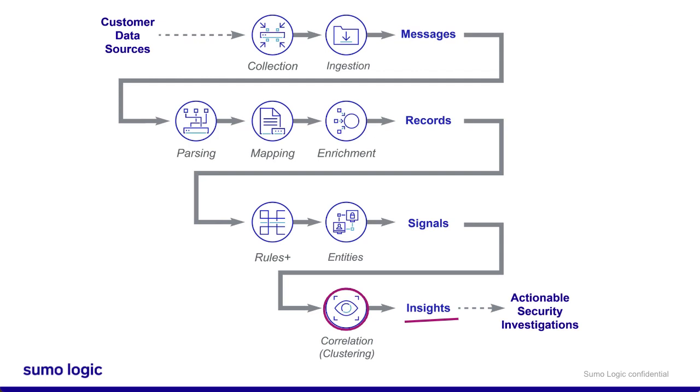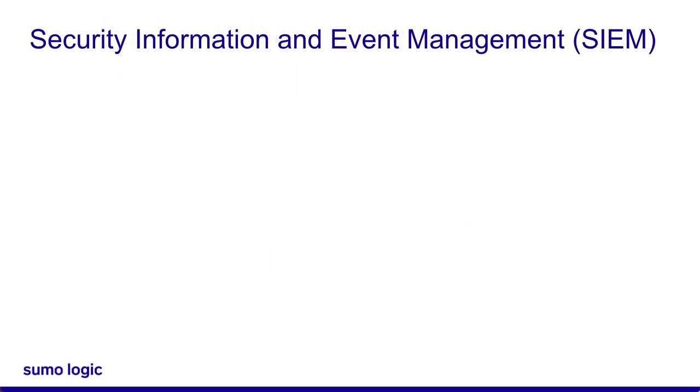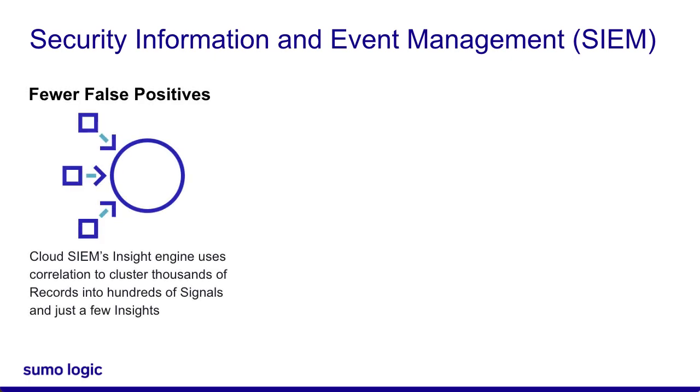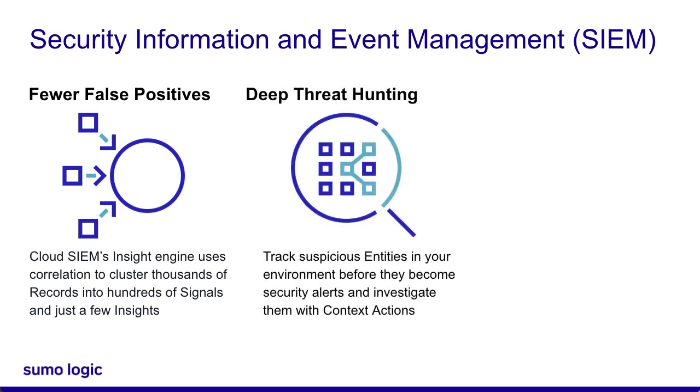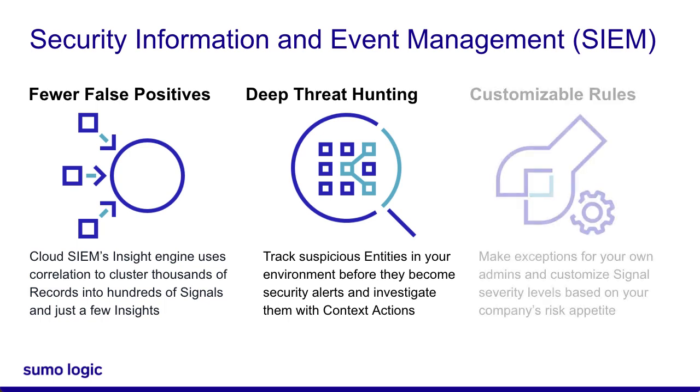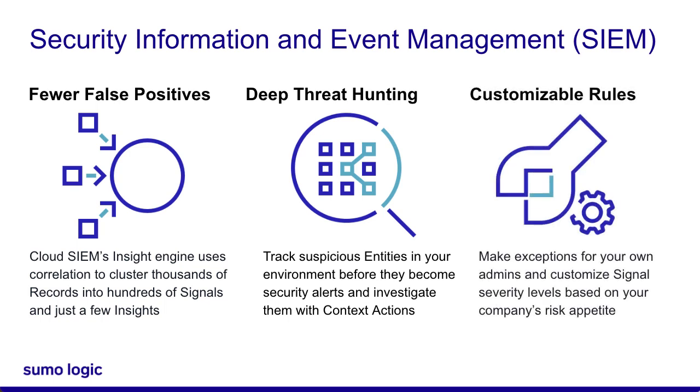So when should you use Cloud SIM? SIM stands for Security Information and Event Management. When you ingest data into Cloud SIM, the insight correlation engine clusters thousands or millions of records into just a handful of insights, reducing the number of false positives your SOC analysts have to investigate. You can also perform deep threat investigation by looking at signals and entities, which indicate potential malicious activity. You can also customize and tune Cloud SIM to suit your organization's risk appetite.